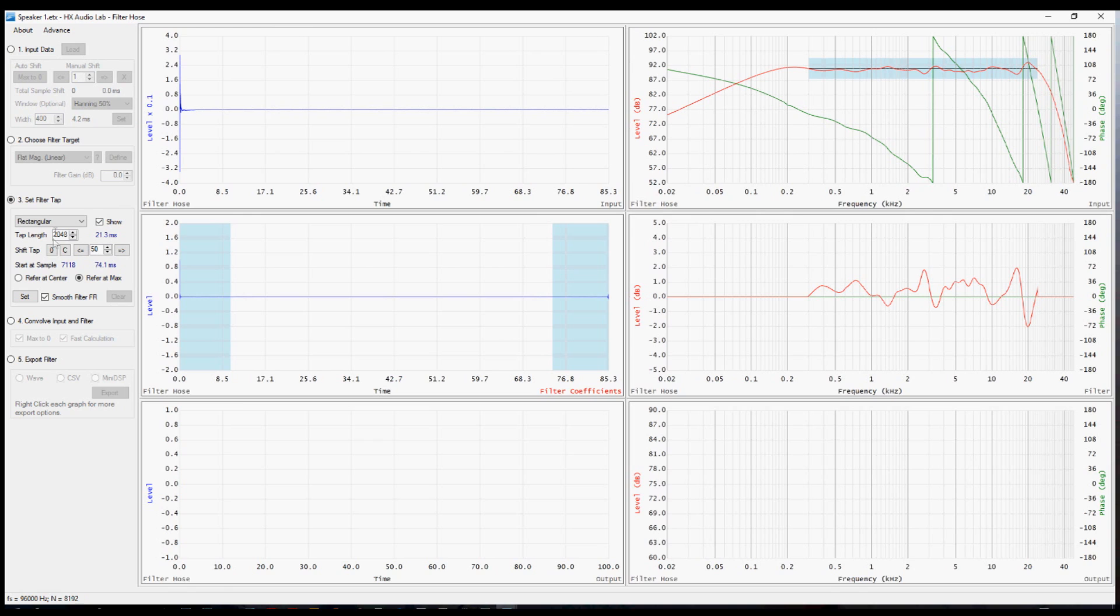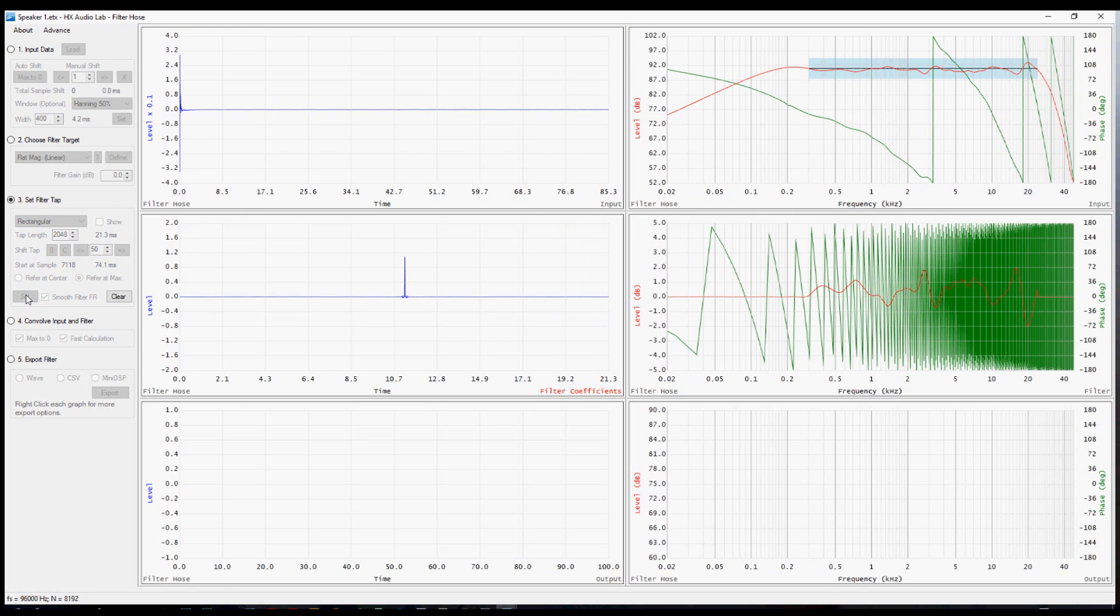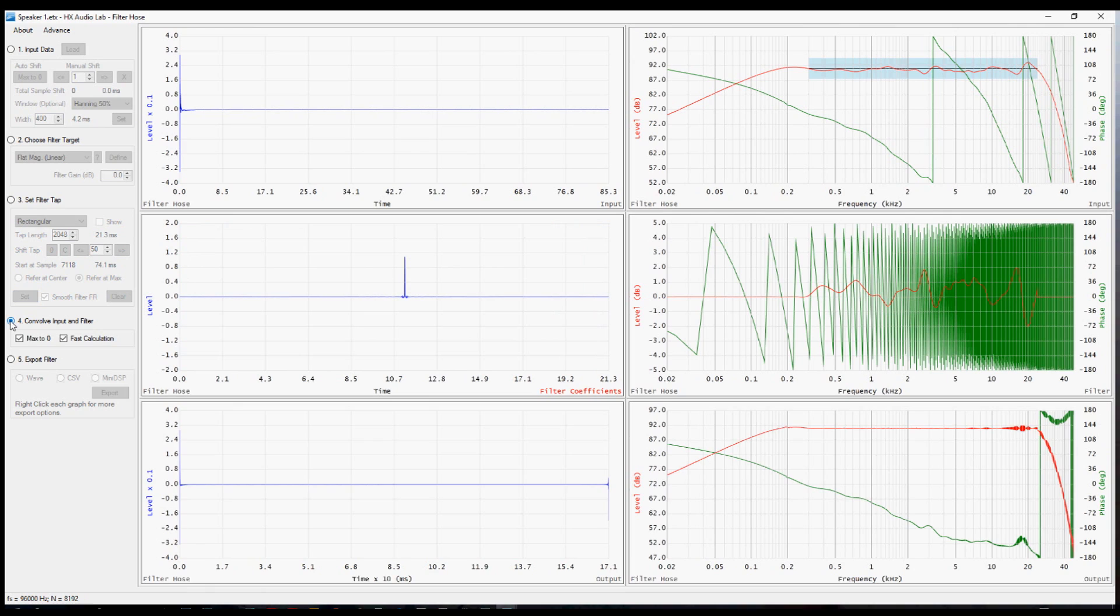Once you've set up those parameters, press set and you're ready to convolve. And you'll see that happen very quickly. That's because the fast calculation checkbox is selected. This uses a quicker algorithm to get you a quick result. I'm going to uncheck that and you'll notice this progress bar at the bottom is working on a more accurate result.